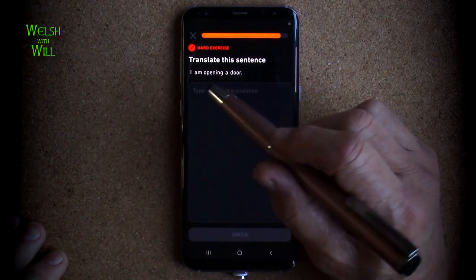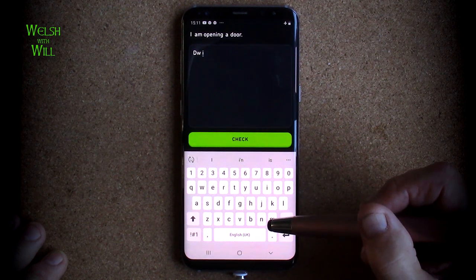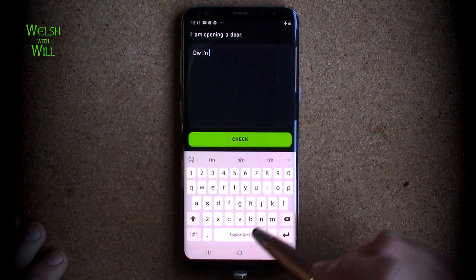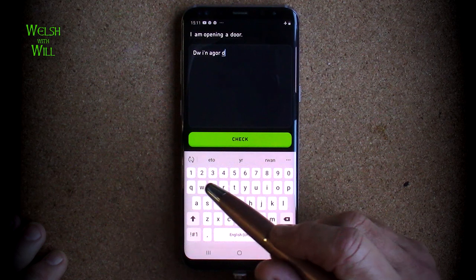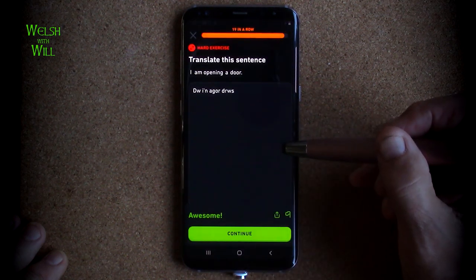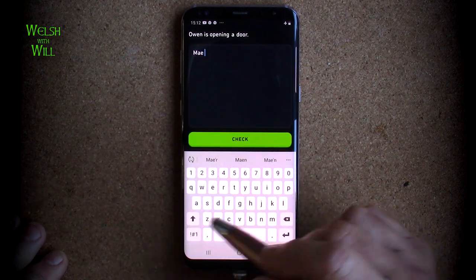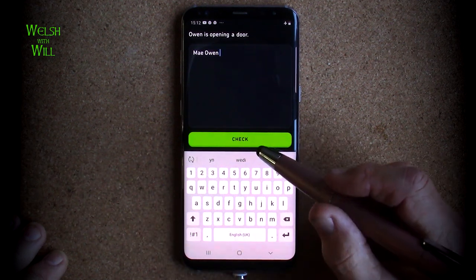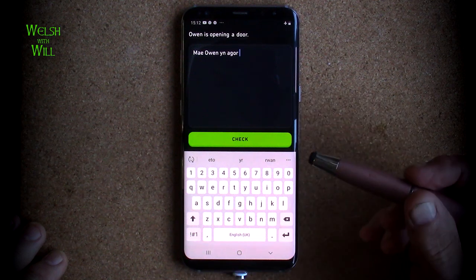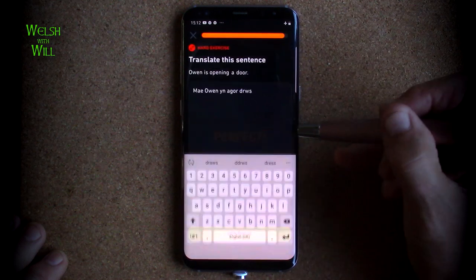I am opening a door. Whenever you say anything about yourself, it's 'dw i'. So 'dw i' and opening — 'agor' is to open but the act of it is 'yn agor'. So I'm going to go with 'dw i yn agor drws'. Yes. Then Owen is opening a door — this time it's a statement about Owen: 'Mae Owen yn agor drws'. There's no need for 'yr', so 'Mae Owen yn agor drws'. Owen is opening a door. And there we go.